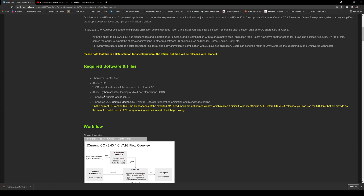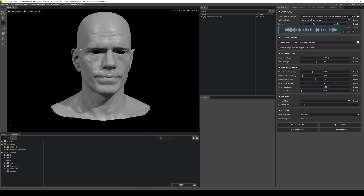What you're going to need for this to work is the Python script right here, so go ahead and download that and put it anywhere on your computer. Additionally, I didn't get the USD sample — I'm going to show you what I ended up doing anyway. Make sure you have Audio2Face 3.0, iClone 7.92, and Character Creator 3.3. Let's go back to Audio2Face.